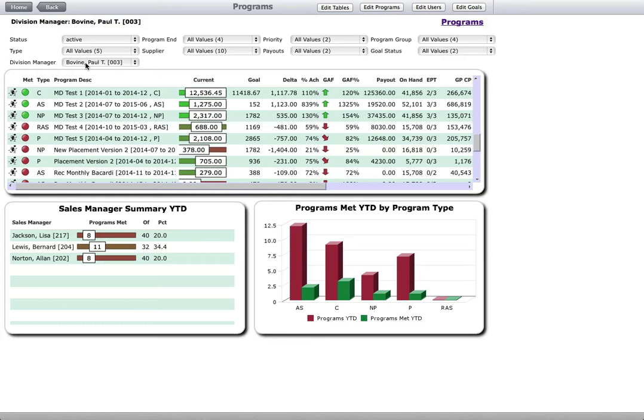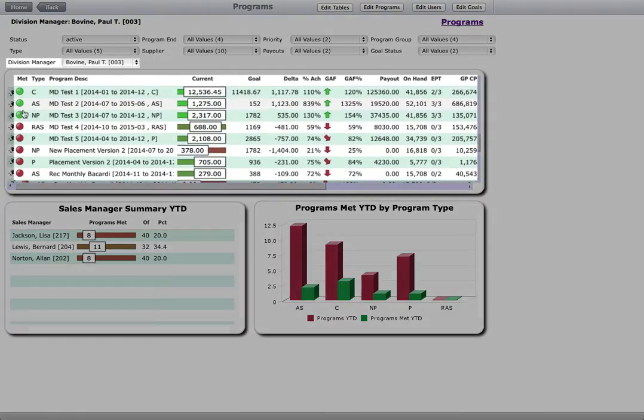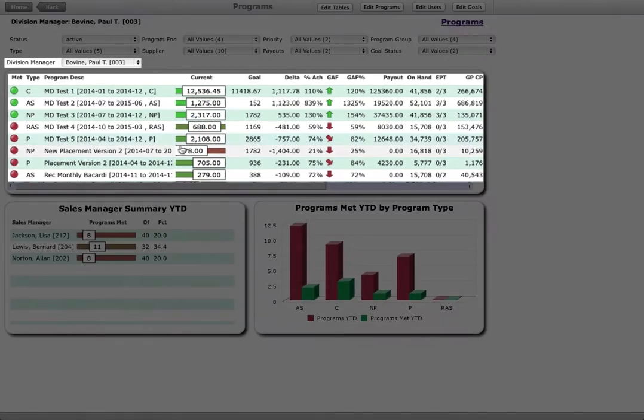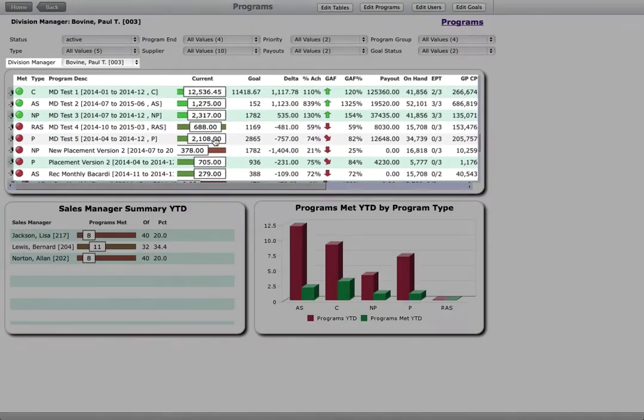Program Advisor gives each manager a role-based view of all programs in their domain, so they can efficiently monitor every program's status, view the well-organized metrics, and quickly identify issues.